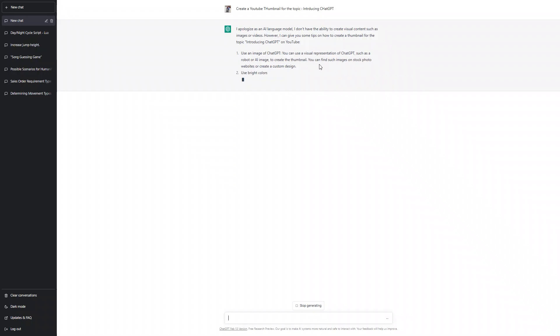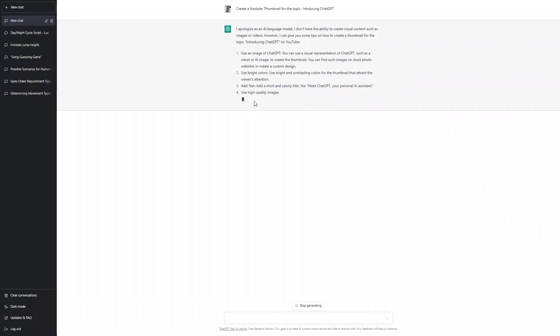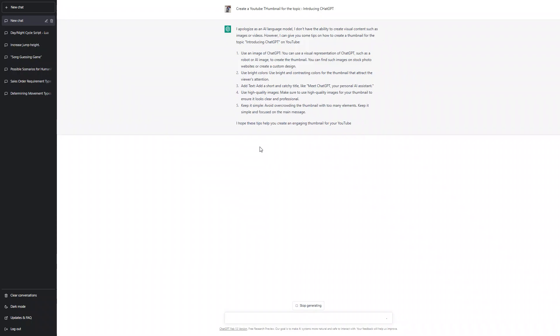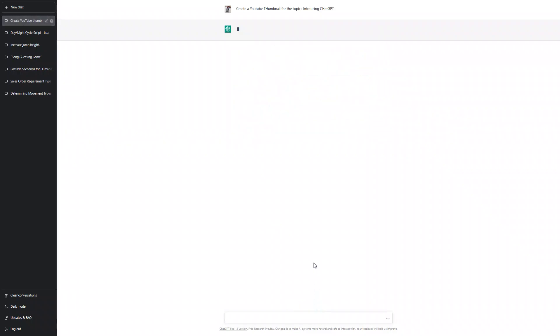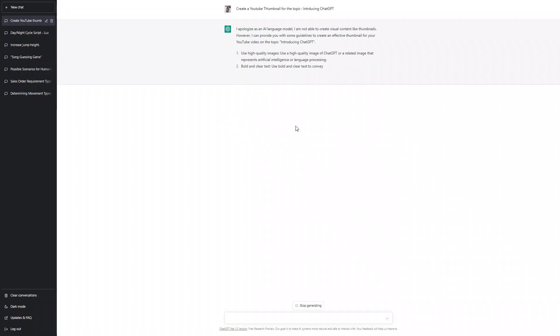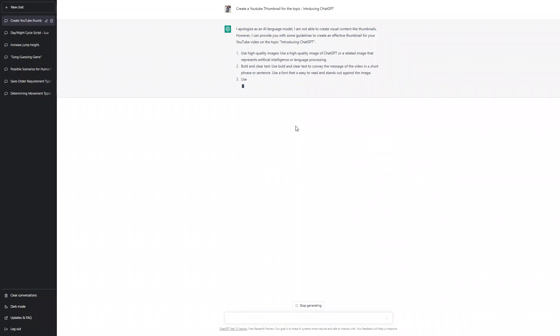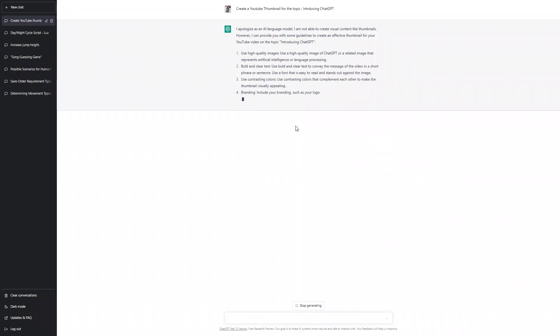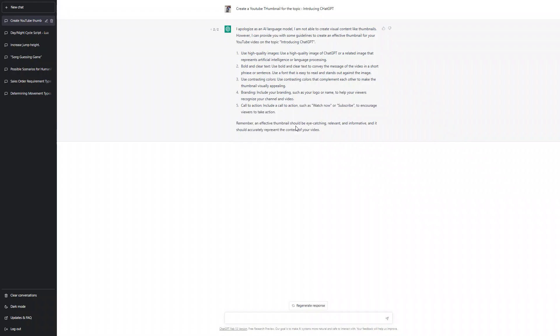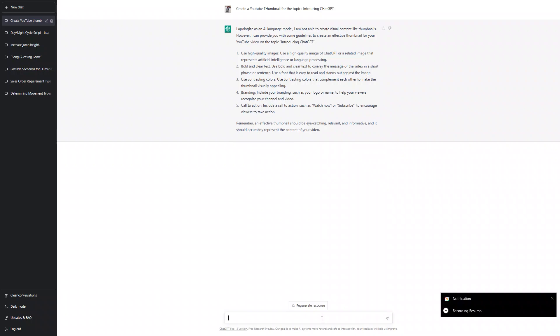I don't know, I need to create visual. Create an image of ChatGPT visual - use bright colors, add text. So it basically can't do it. Let me ask it to regenerate the response. Same response: use high quality images, bold clear text, use contrasting colors and branding.